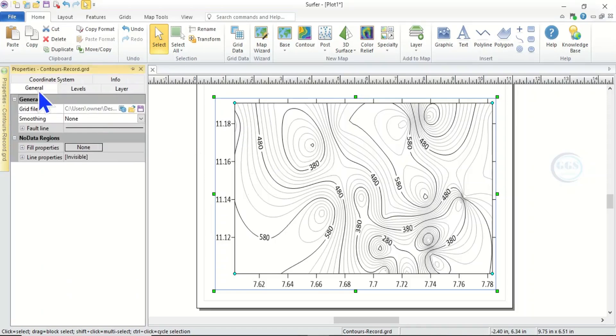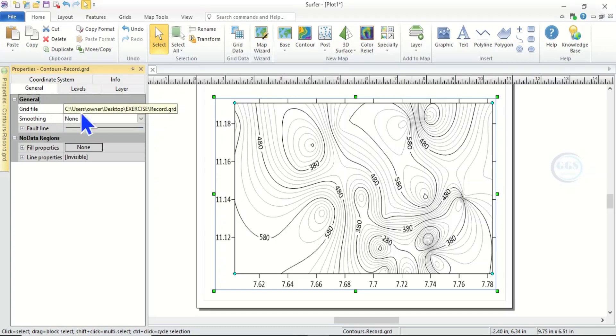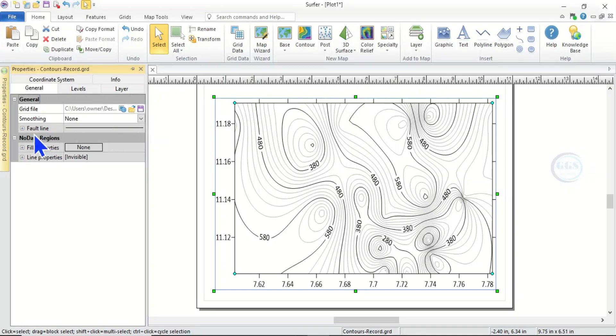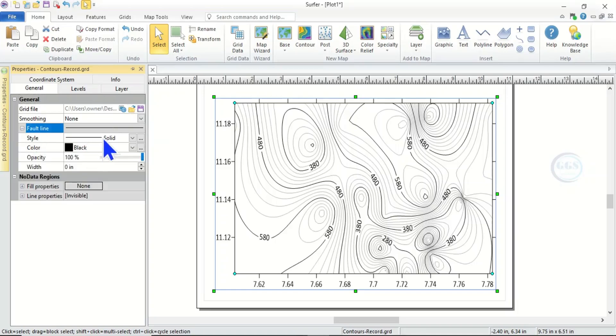Under General here you can see this is the location of our record and here is information. You can look for, check information about the data, and this is where the grid is kept. And if you click here you can equally save it.